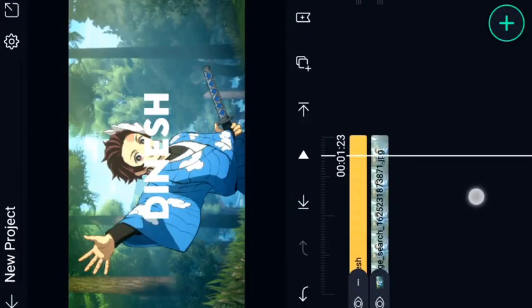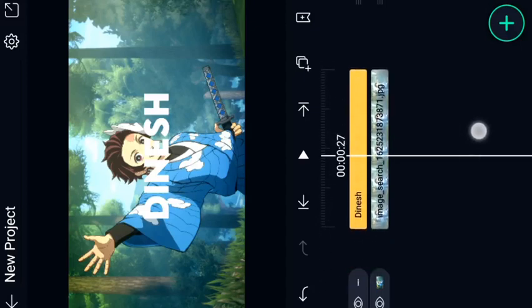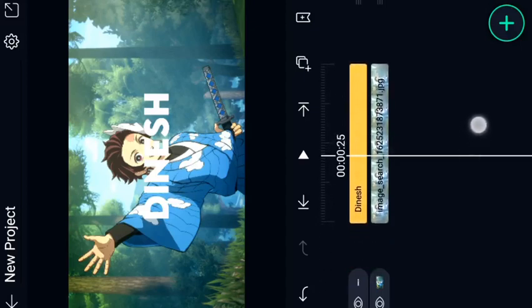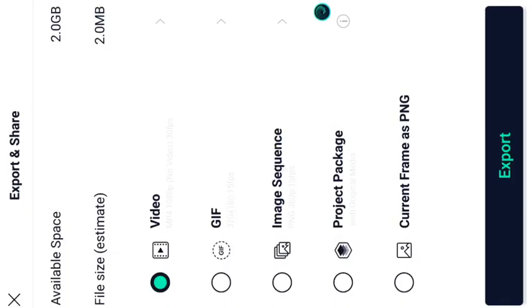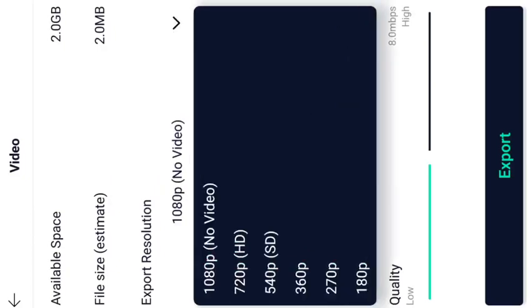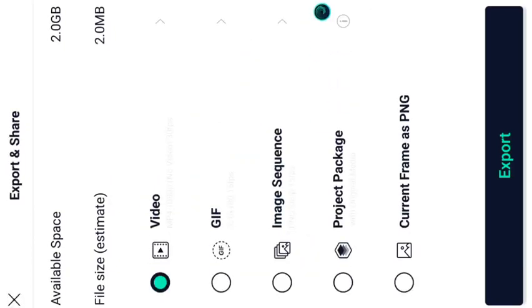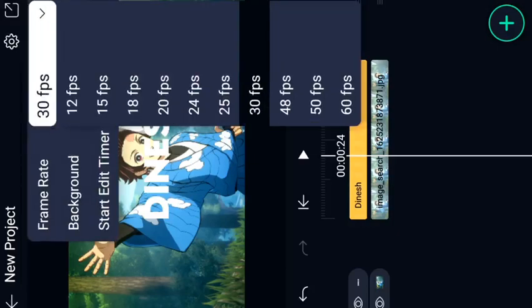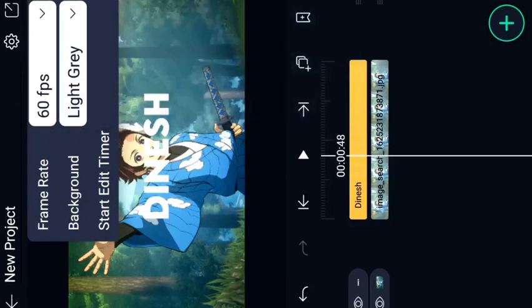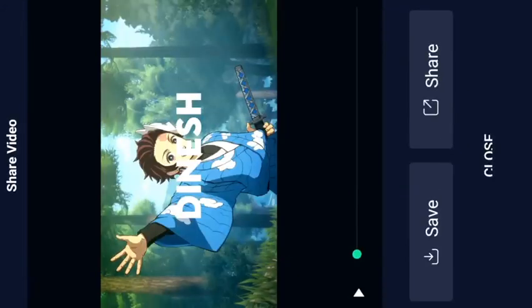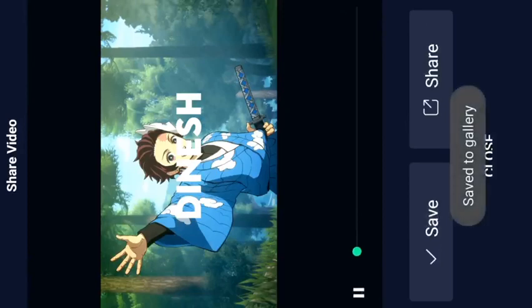Let's change the color and export the video. We will be able to export the video and get clarity on the code and frame rate. We will start with 30 fps, 50 fps, and 60 fps. We will use the tool to export and save the video.